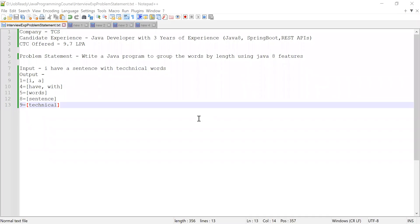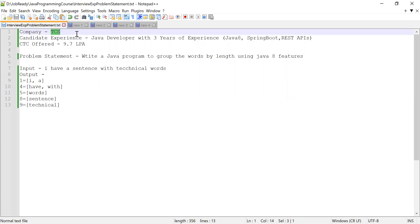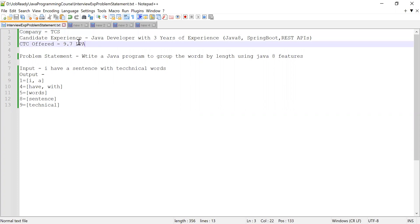Hi guys, welcome to Cloud Tech. In this video I'm going to solve a problem which was asked in a TCS interview. The candidate had three years of experience working as a Java developer, with knowledge of Spring Boot and REST API as well. He was selected and offered a CTC of 9.7 LPM.